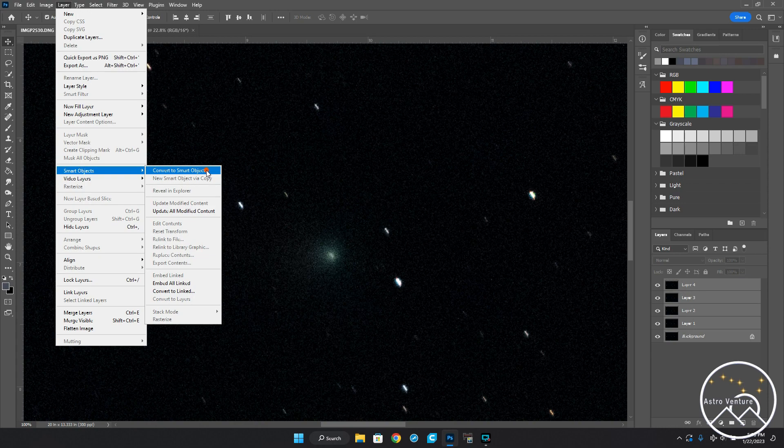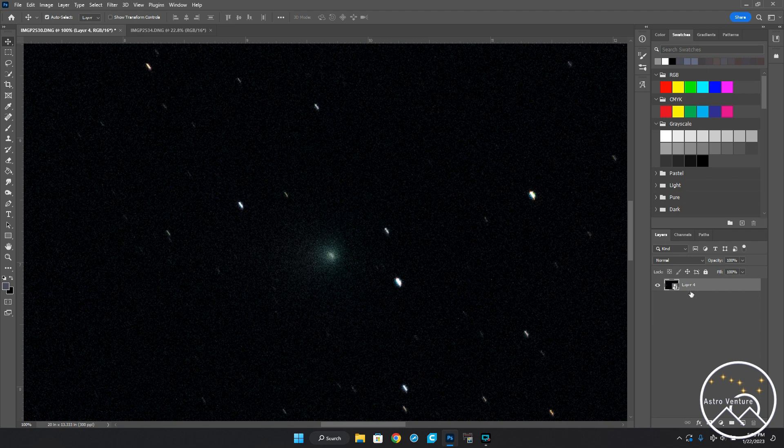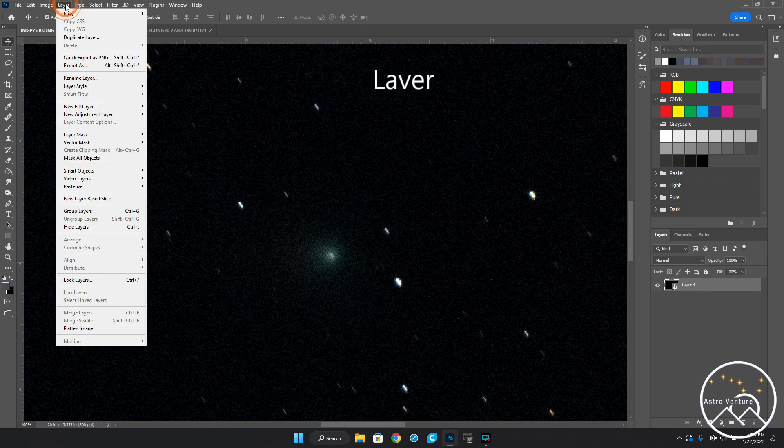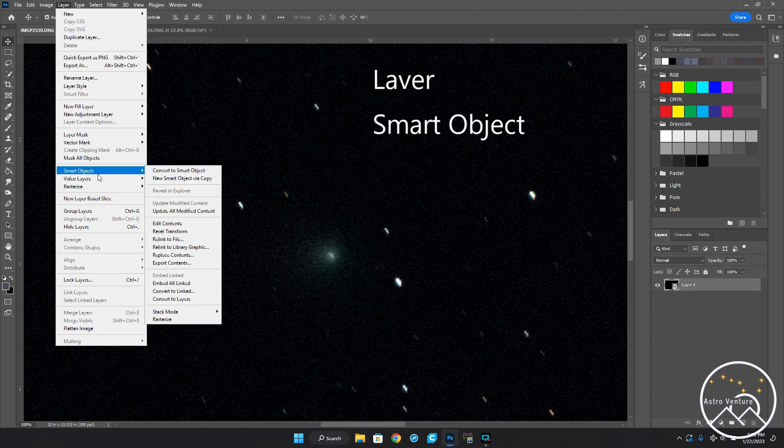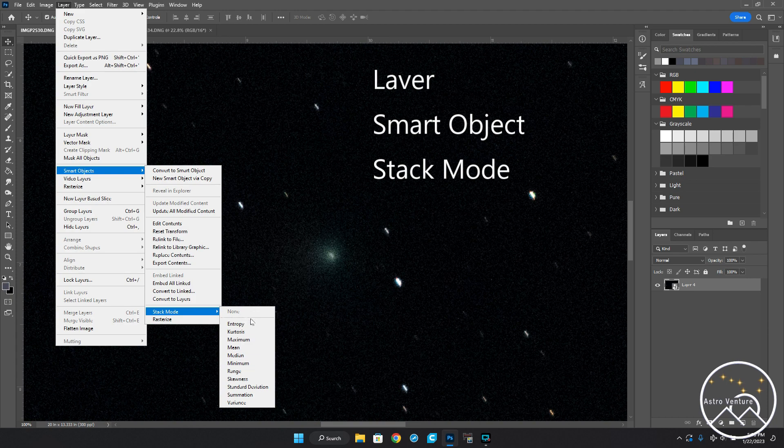I'll go ahead and click Convert to Smart Object. Over here on the side you'll see the layers combine into one, and then you'll notice this little symbol here—this is telling you this is your smart object. Now the next step, you're going to go into Layer, you're going to go back to Smart Objects, and you're going to move down to the bottom to Stack Mode.